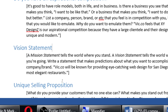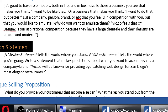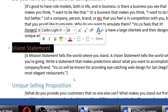The mission statement tells the world where you stand right now. The vision statement tells the world where you're going. Write a statement making predictions about what you want to accomplish as a company. For example: 'In five years, Vic.co will be known for providing eye-catching web design for San Diego's most elegant restaurants.' The mission statement is what you're doing now. The vision statement is where you're going and what you're doing in the future.